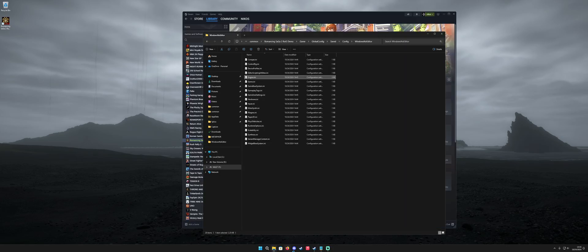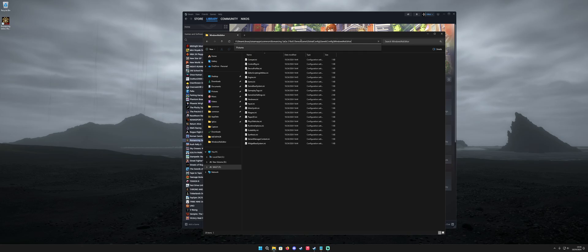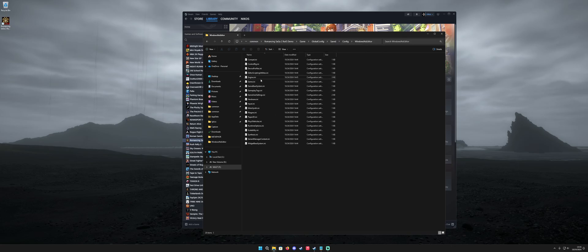What you want to do is navigate to the game's install directory. Once you're in the game's install directory, you want to go to: Game > Global Config > Saved Config > WindowsNoEditor. I'll put that in the description — I'm going to put all this stuff in the description so you can just copy and paste. I'm running the demo version, but this works in the full version 100%. So here we are in the folder we need to be in.